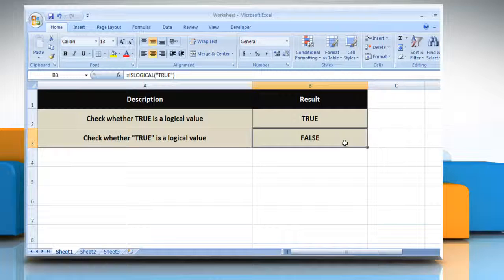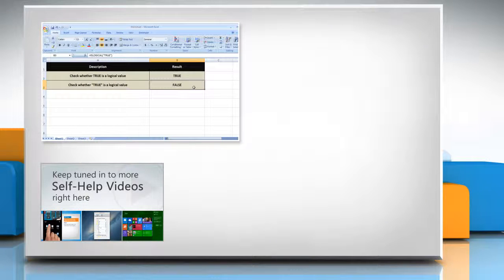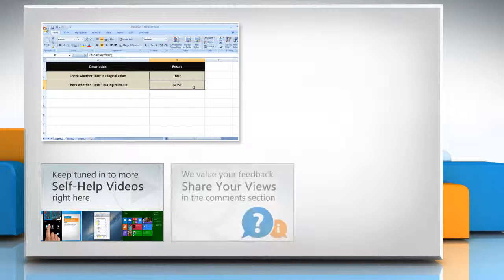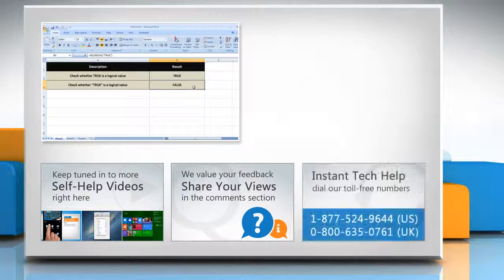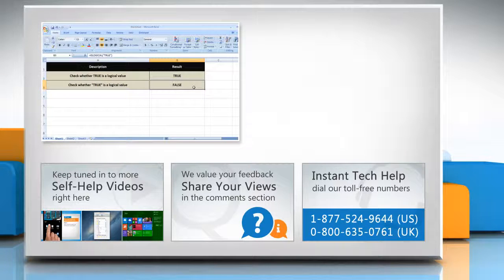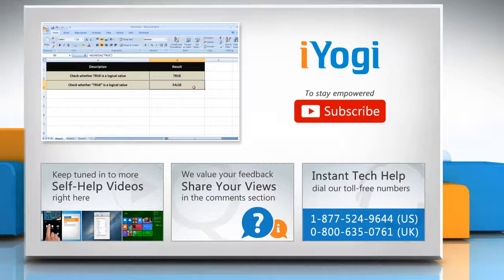Thanks for watching. For more details, click on the eye icon on the top right of the video. Check out our iYogi channel for self-help videos on Windows, Mac, Smartphones, Security, Social Media, and much more. Have something to ask or share? Pen it down in the comments. To get iYogi tech support, dial toll-free numbers. To stay empowered technically, subscribe to our channel.